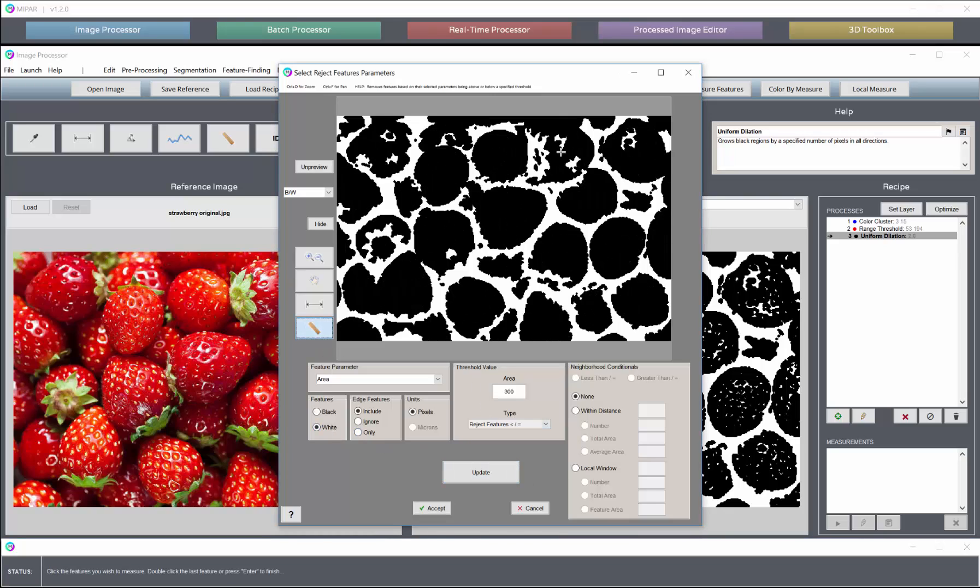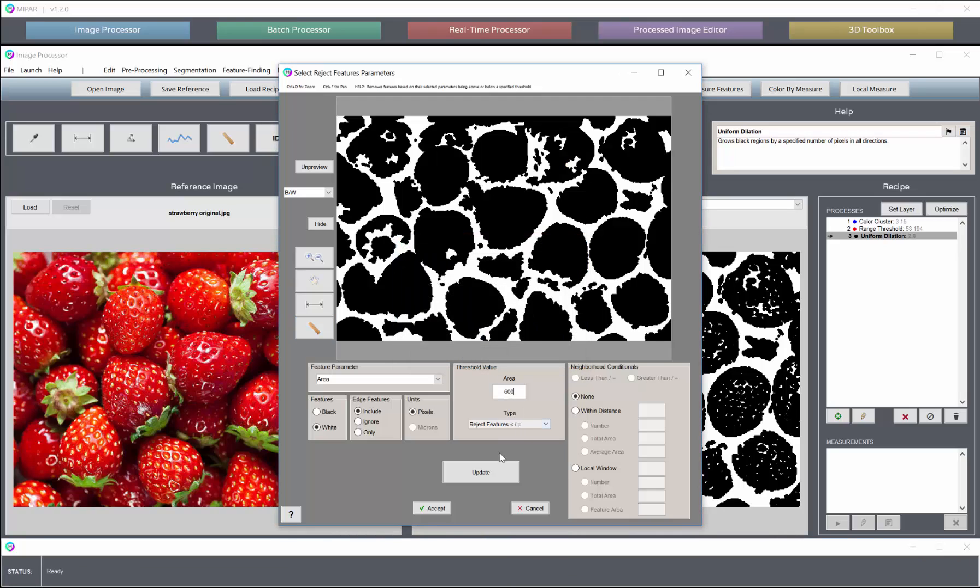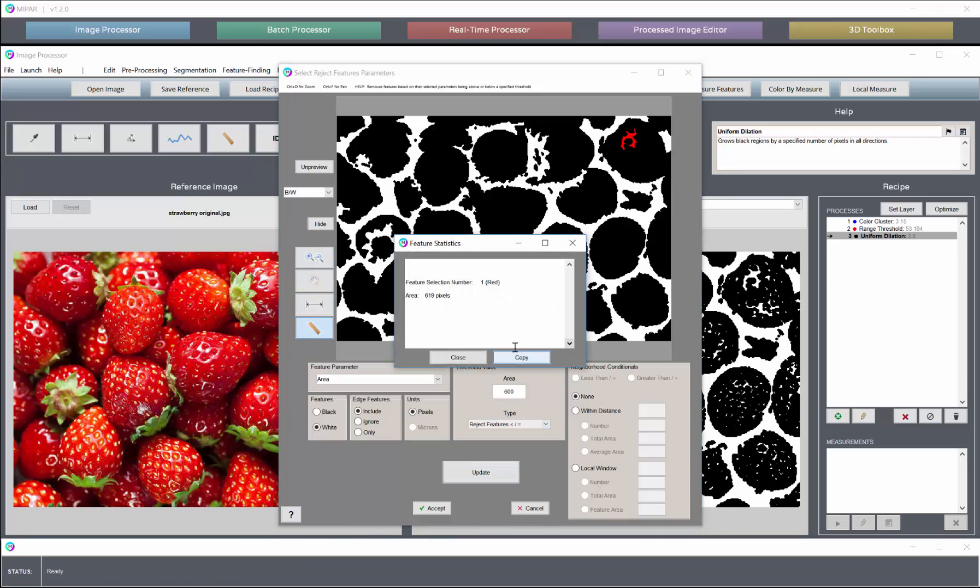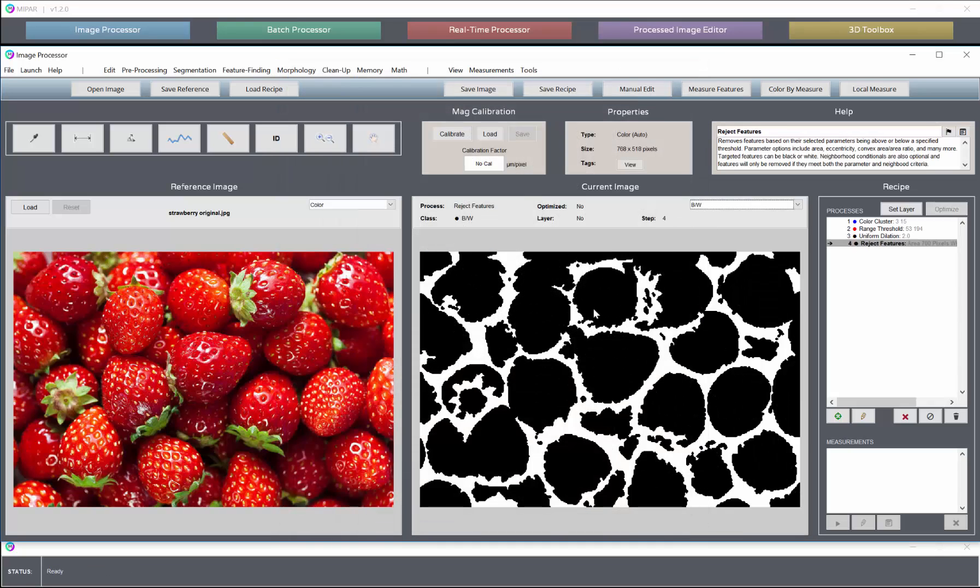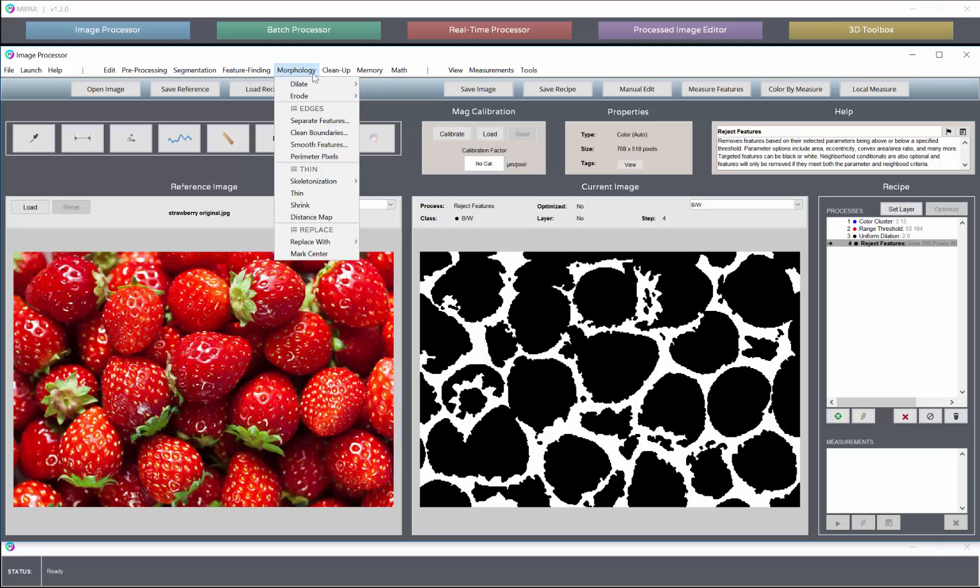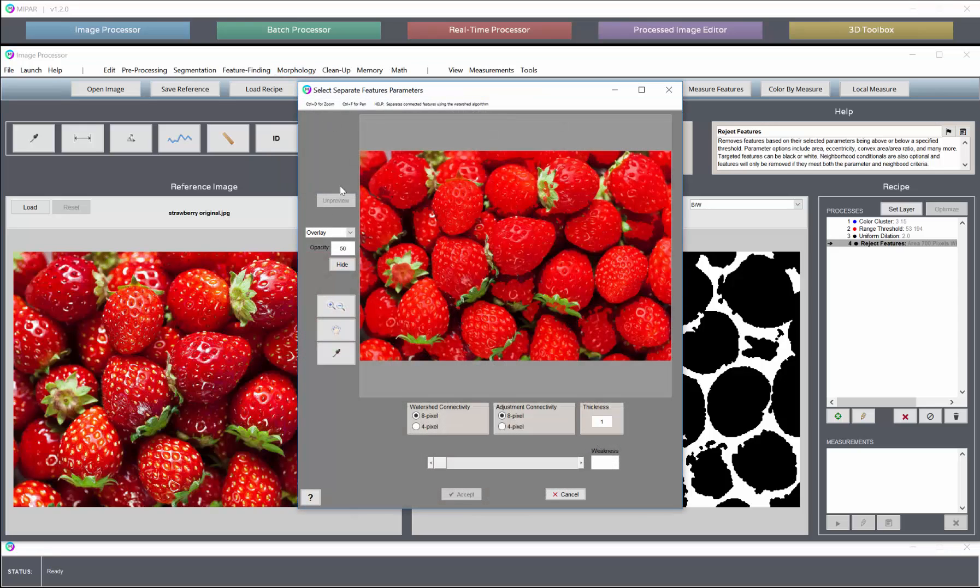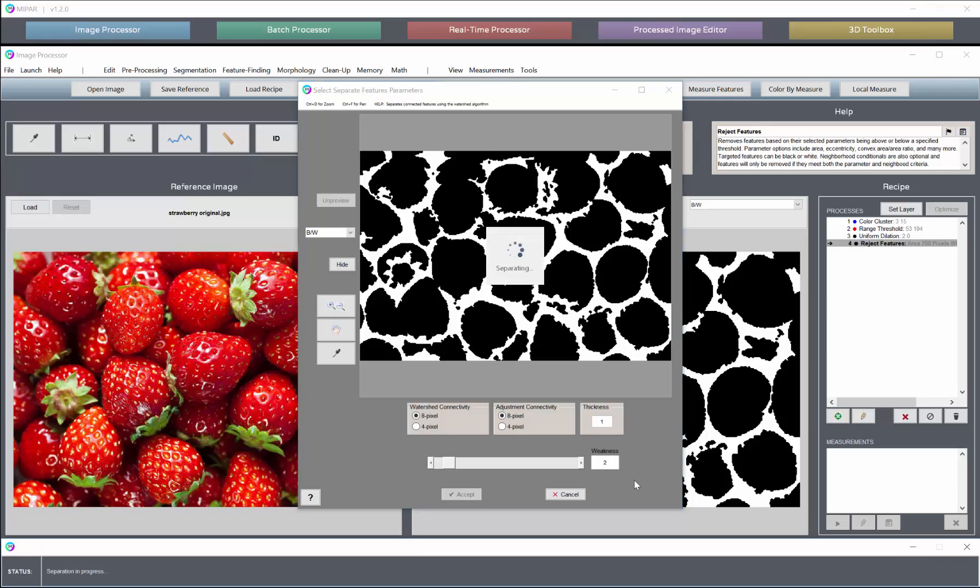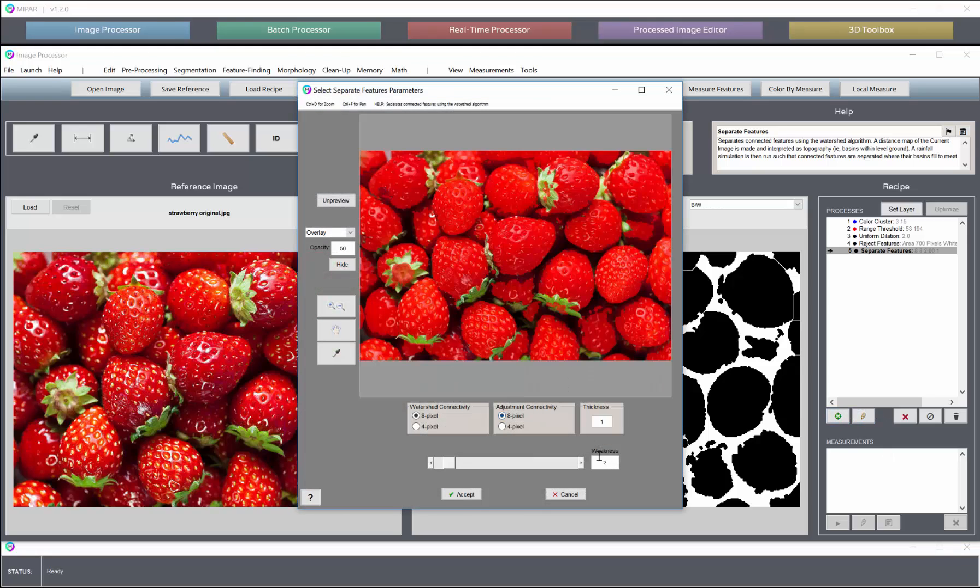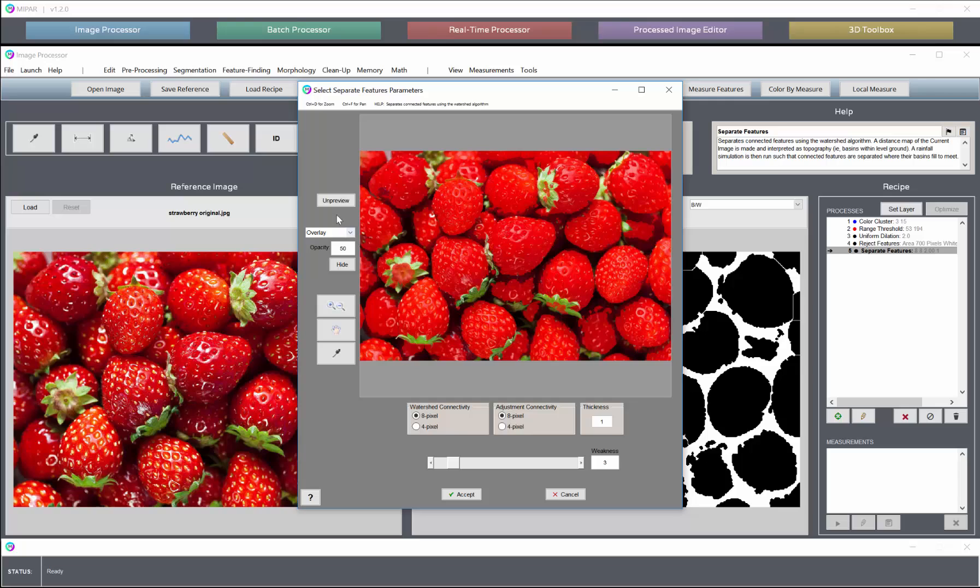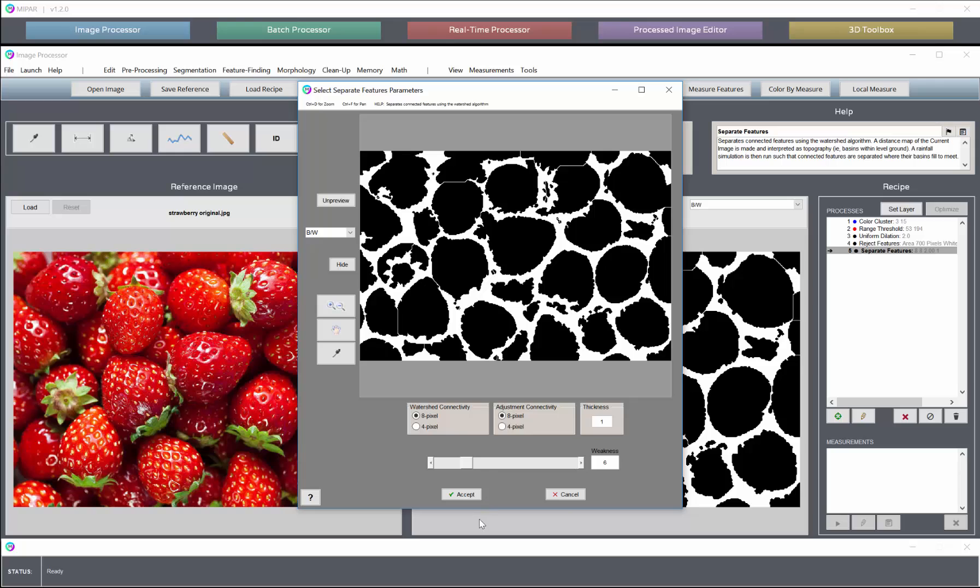Let's go a little bit more to make sure we get rid of all of the holes. Then let's perform a feature separation. Perhaps with a weakness of two. Let's try three to see if we can prevent some of the undesired separations. Six looks reasonable.